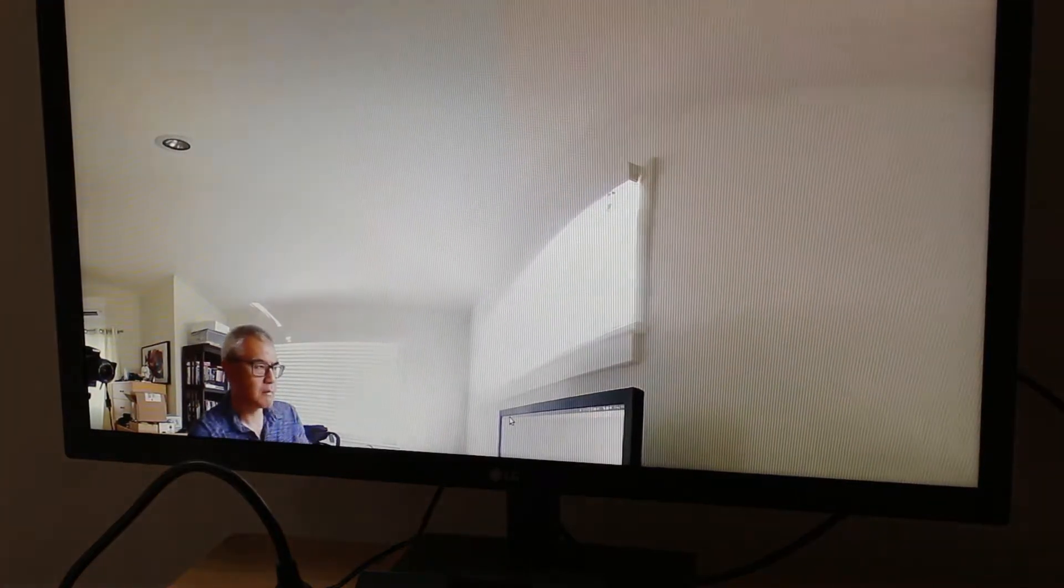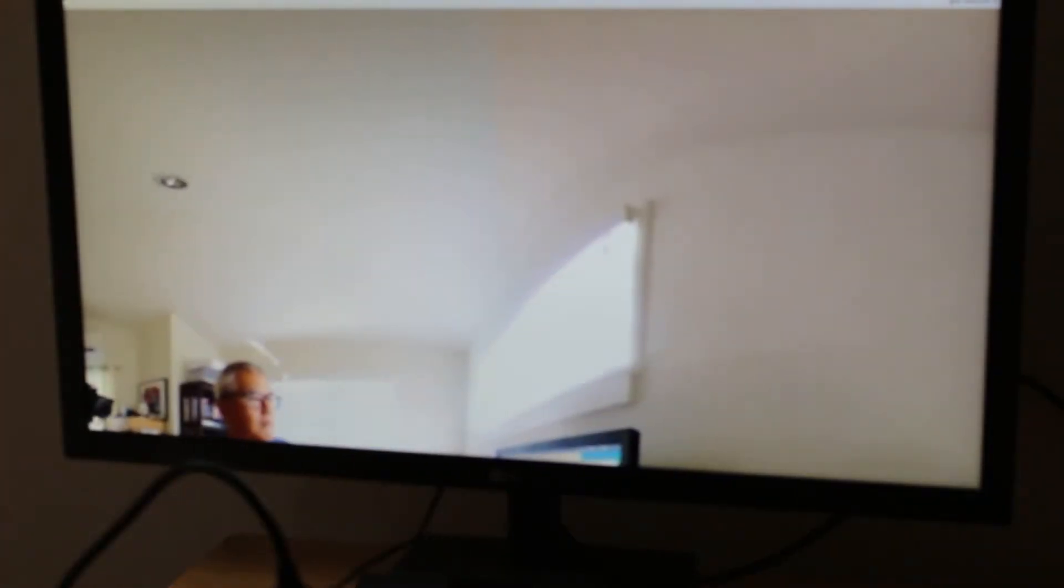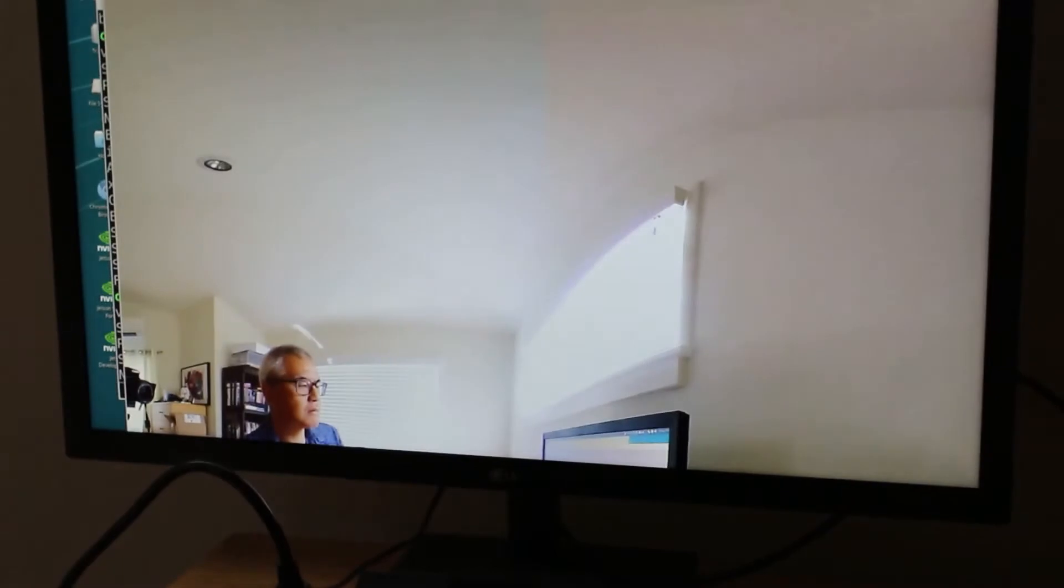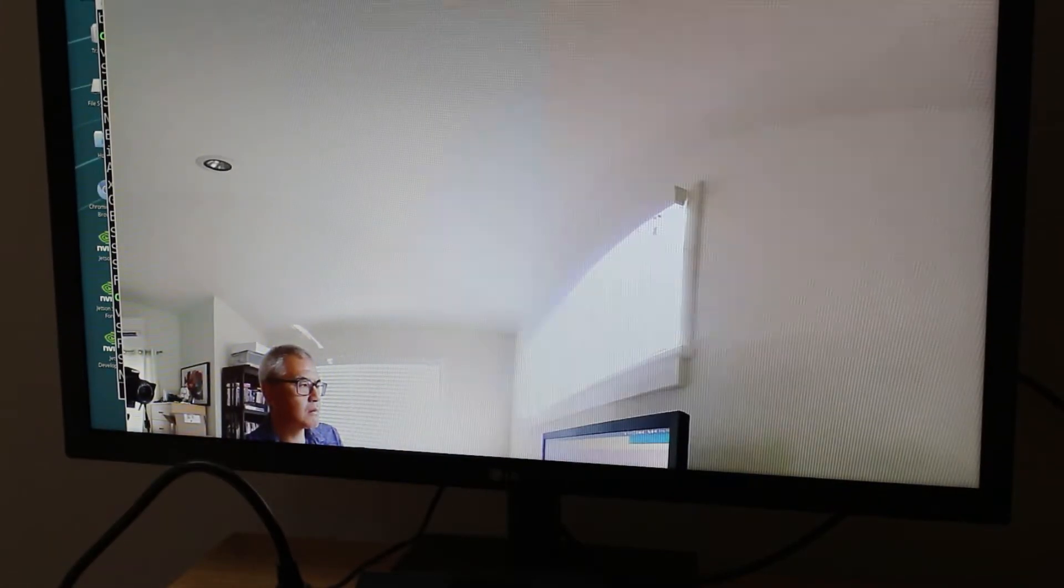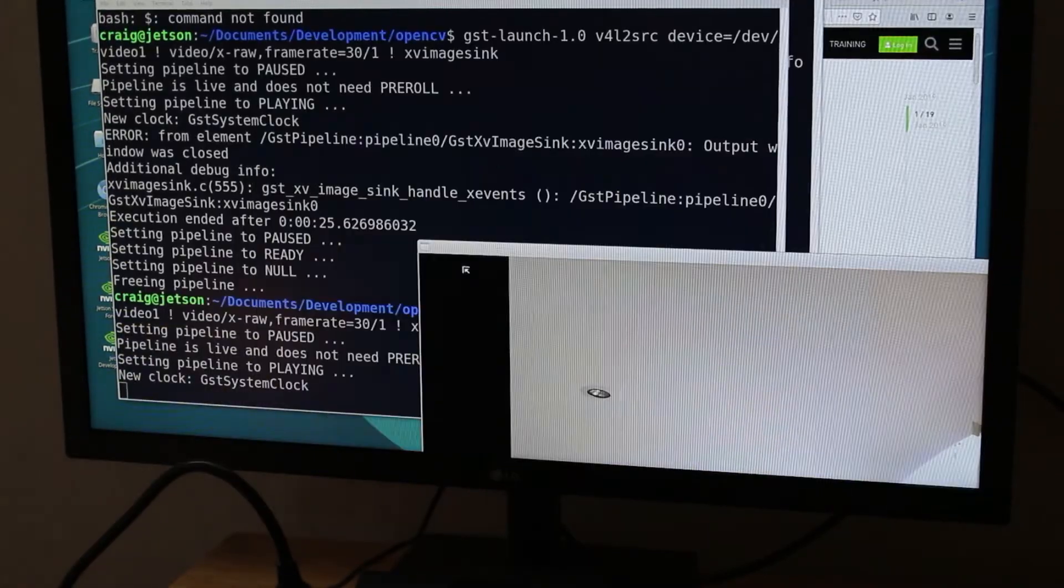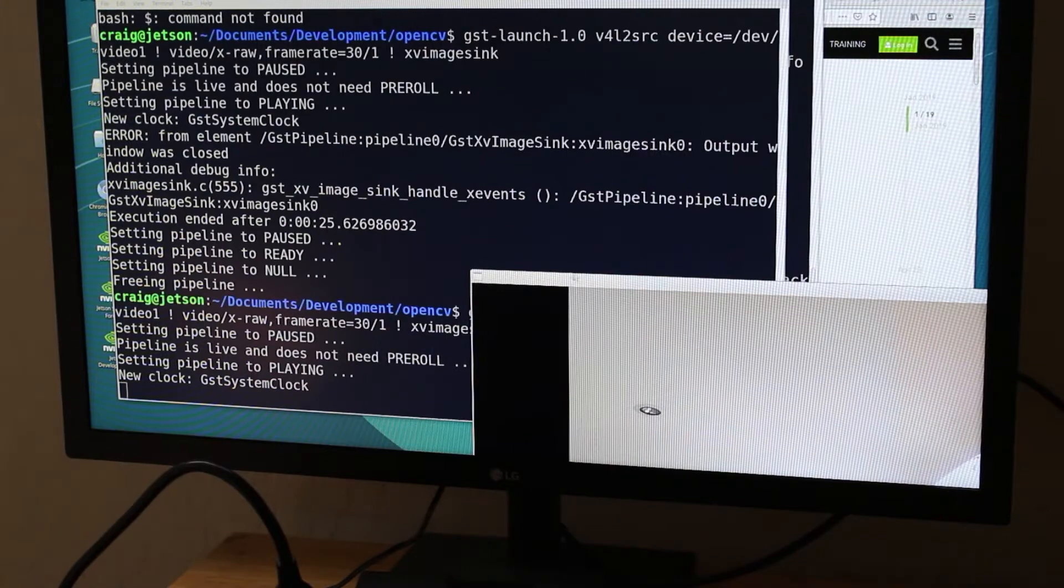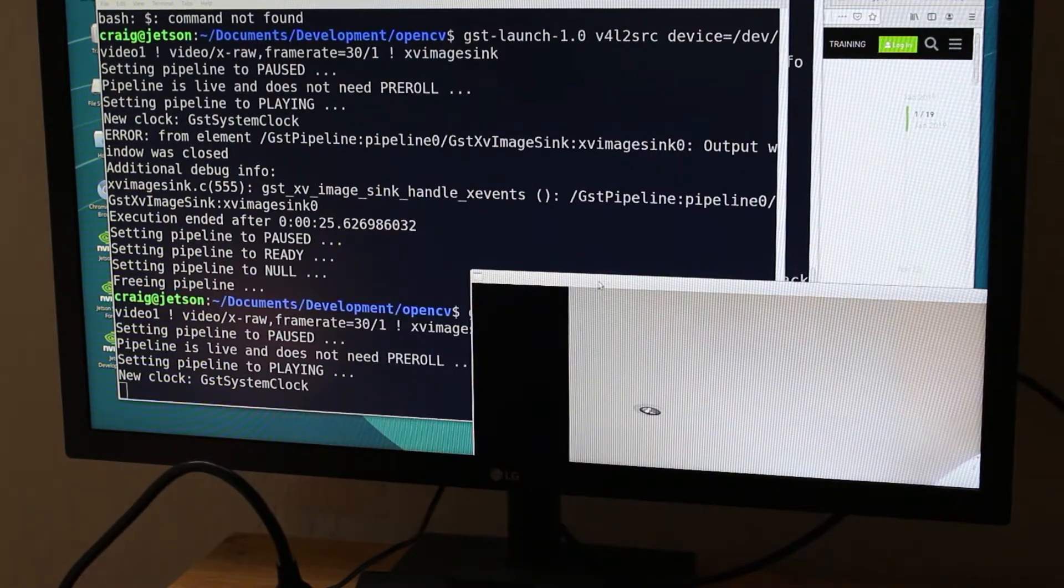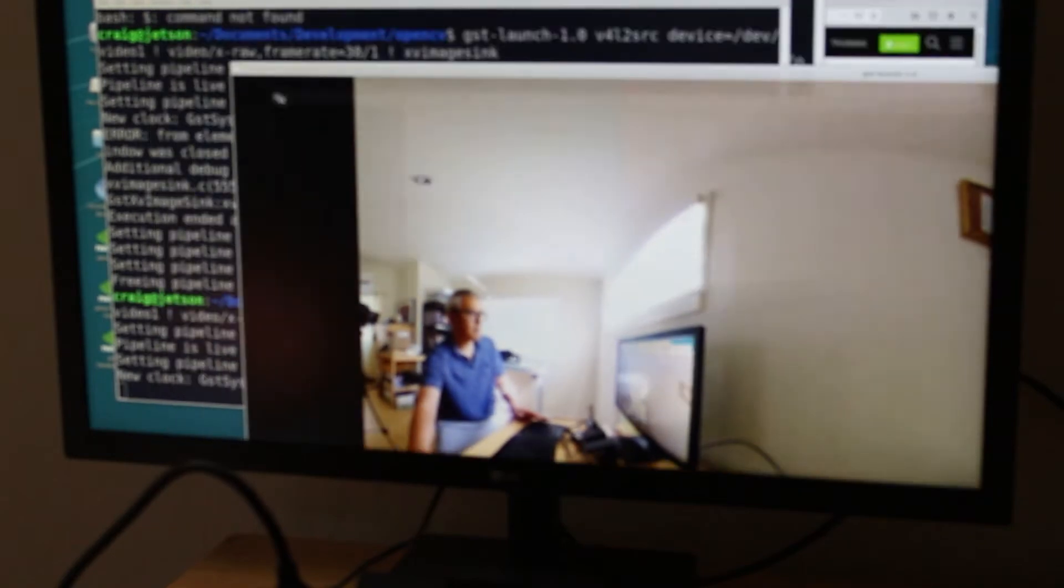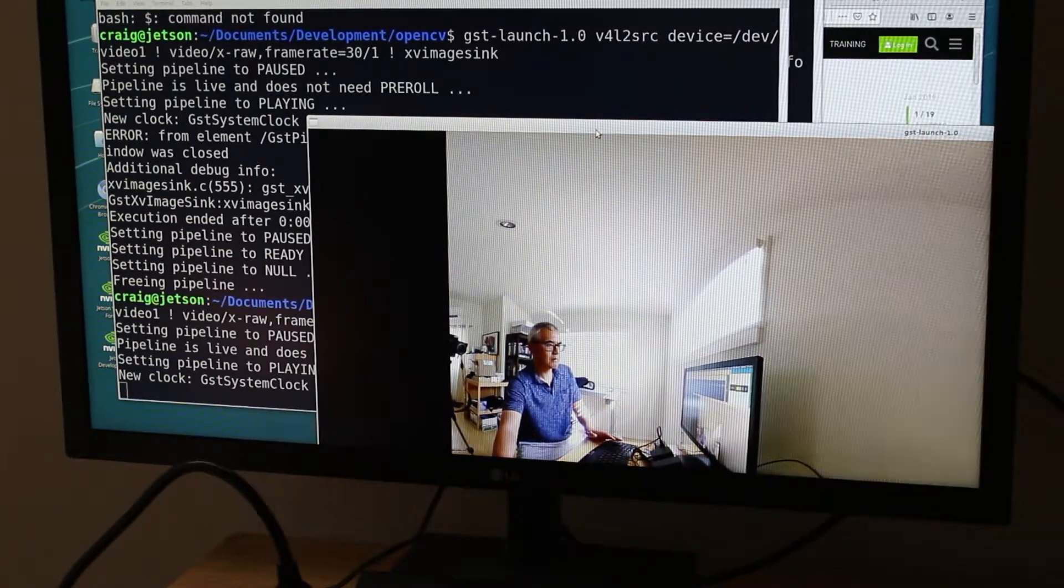So the first test is just to use GStreamer or GST-launch-1.0 to put the output to the screen. This is a test to make sure that the V4L2 loopback is working properly. Initially we're going to test it at 4K.